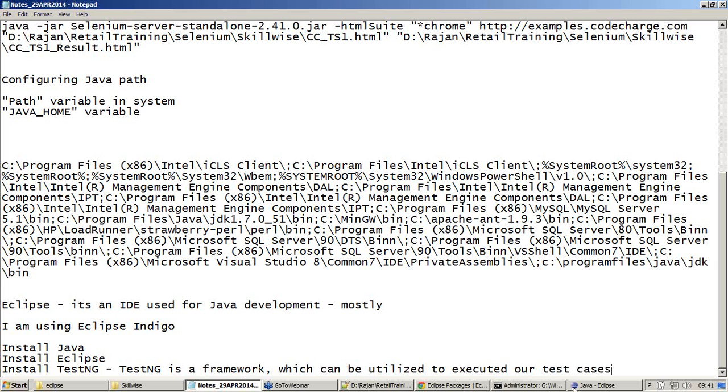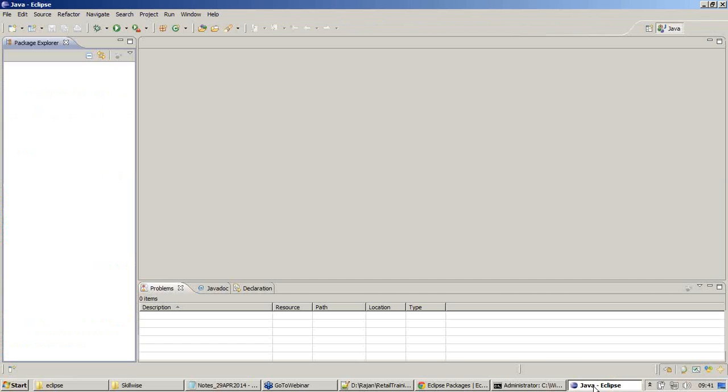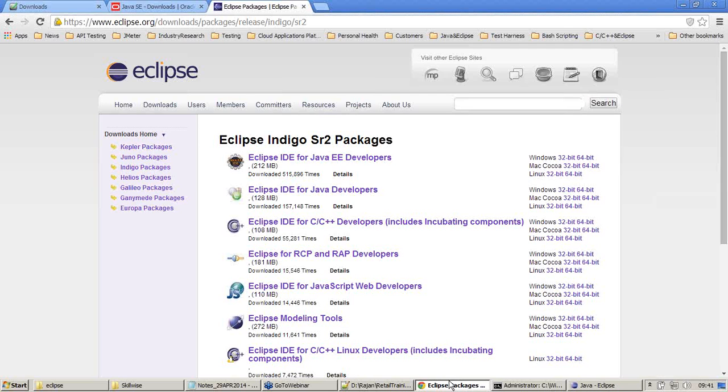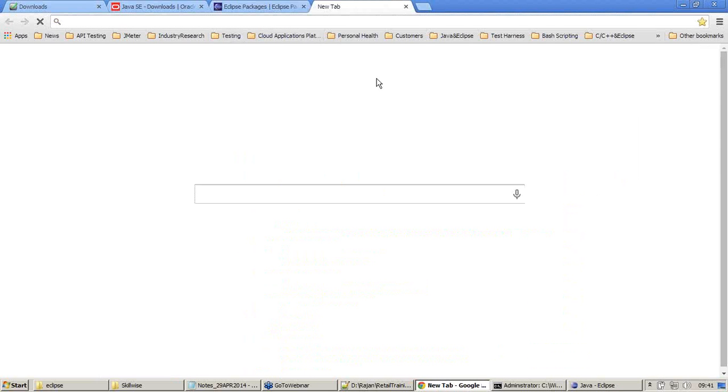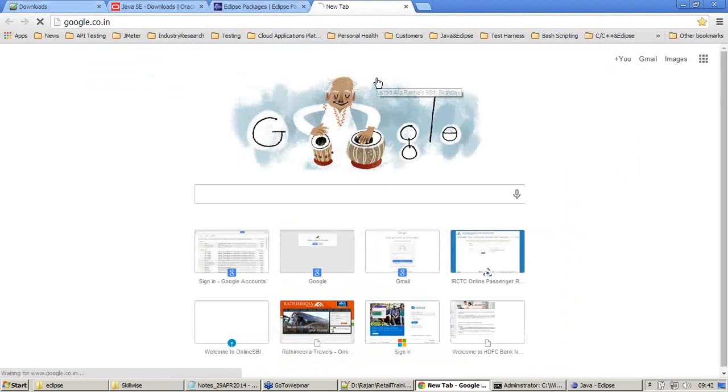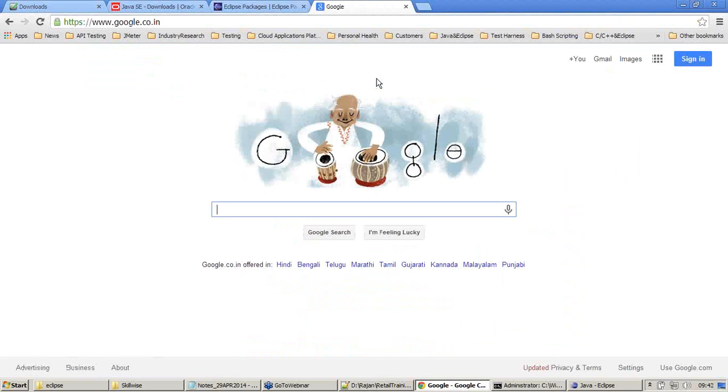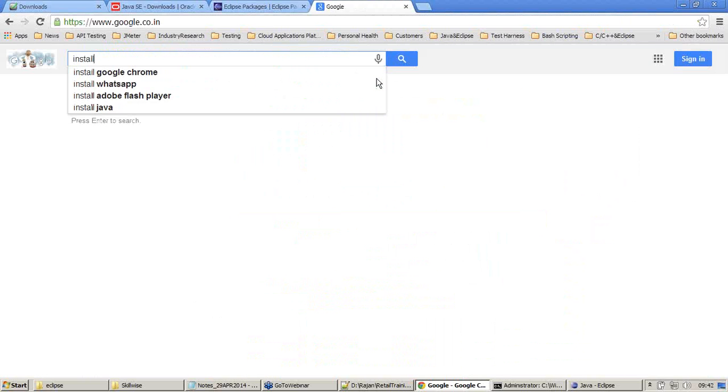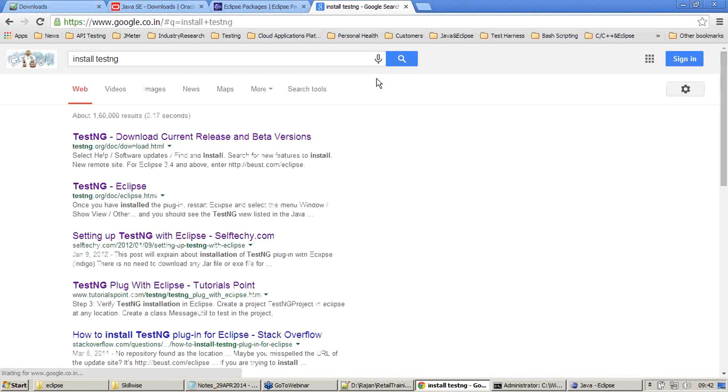Now I'm getting back to my Java Eclipse. The third step is install TestNG. Open Google and type install TestNG.